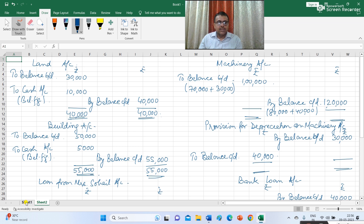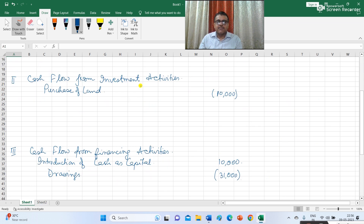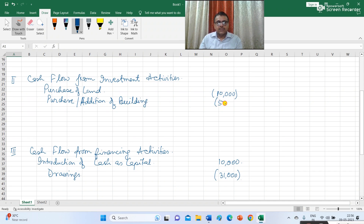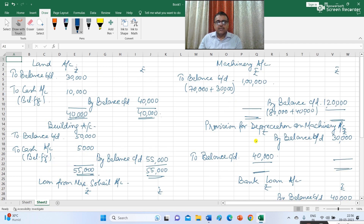For the building account, there was an increase in building value, representing an addition of Rs 5,000. Since there was no depreciation on building, the balancing figure represents the addition to building. I write 'To cash Rs 5,000', and under cash flow from investment activity: 'purchase/addition of building (Rs 5,000)' within brackets as this is an outflow of cash. For the provision for depreciation on machinery account, there was an increase of Rs 10,000, recorded as 'By profit and loss account — depreciation Rs 10,000'.